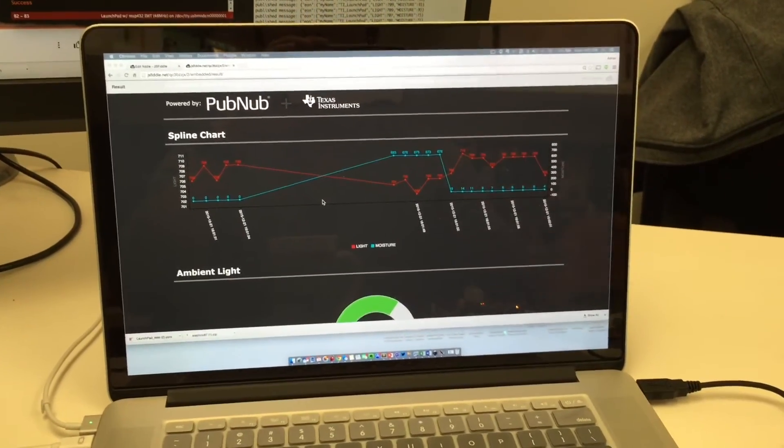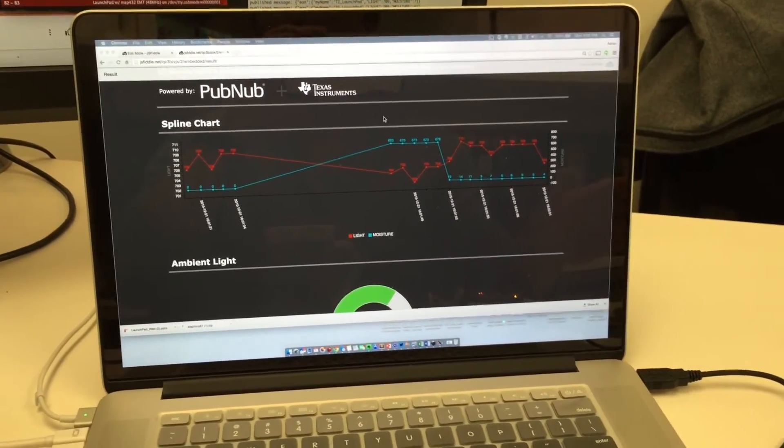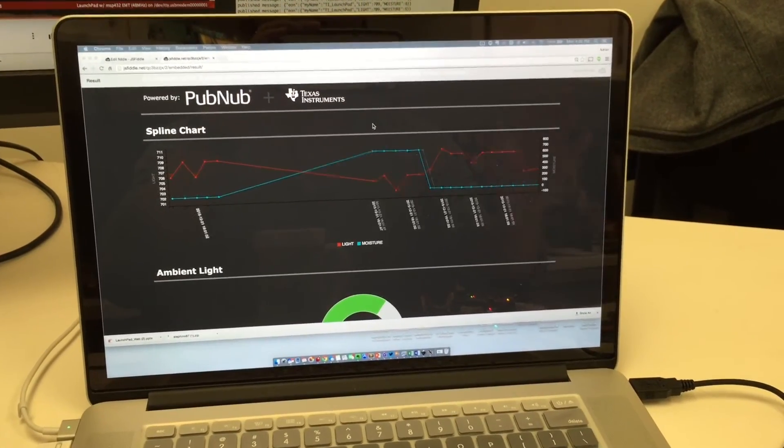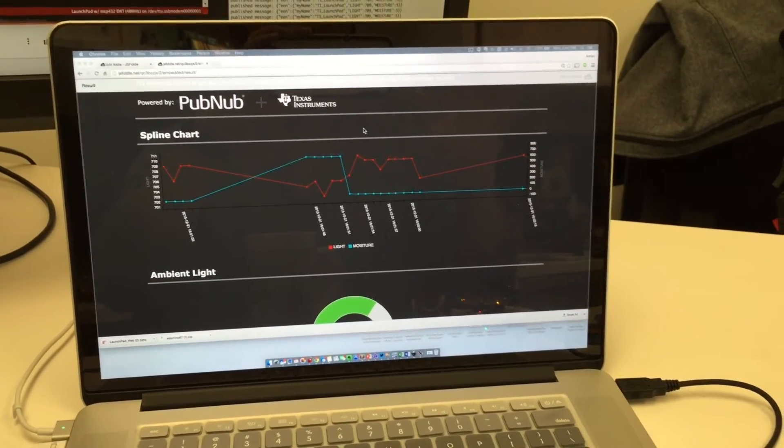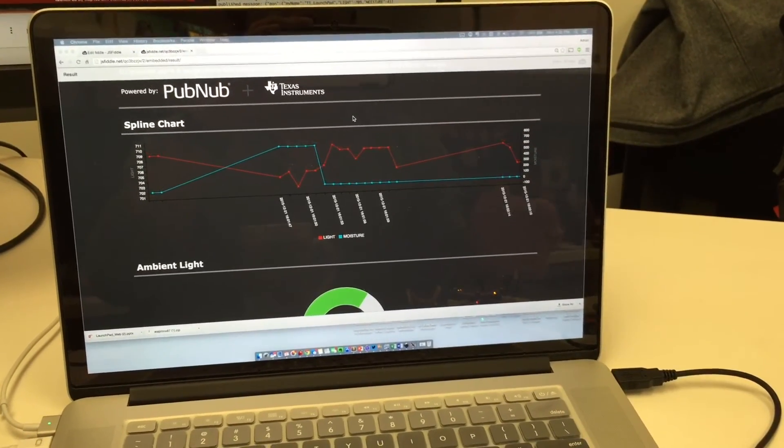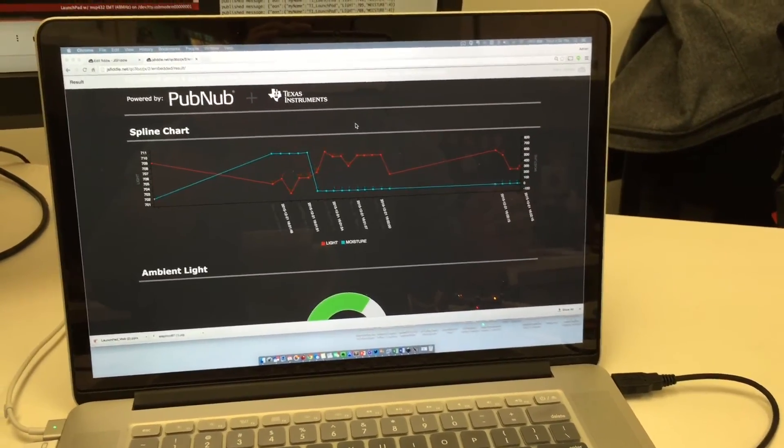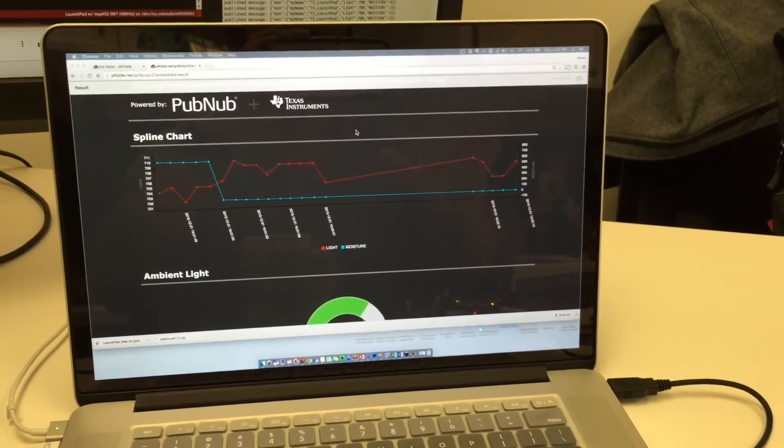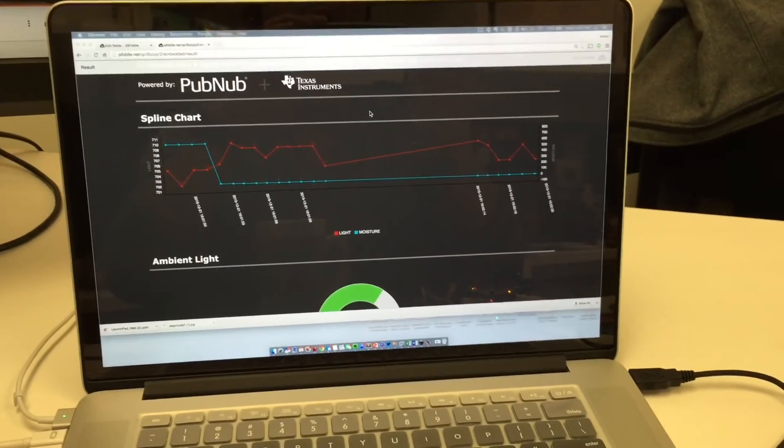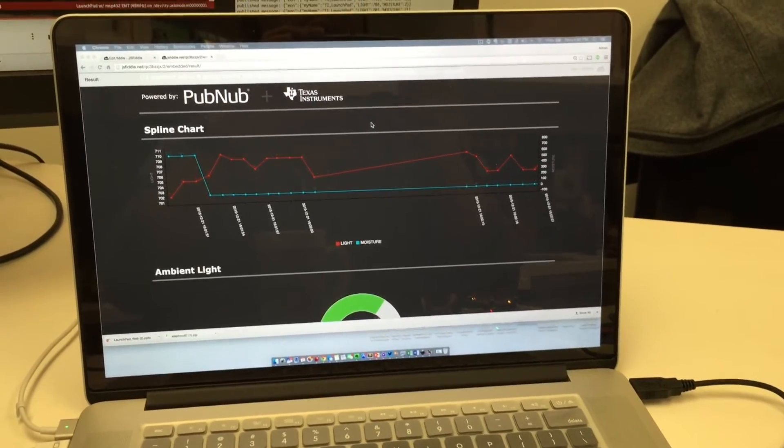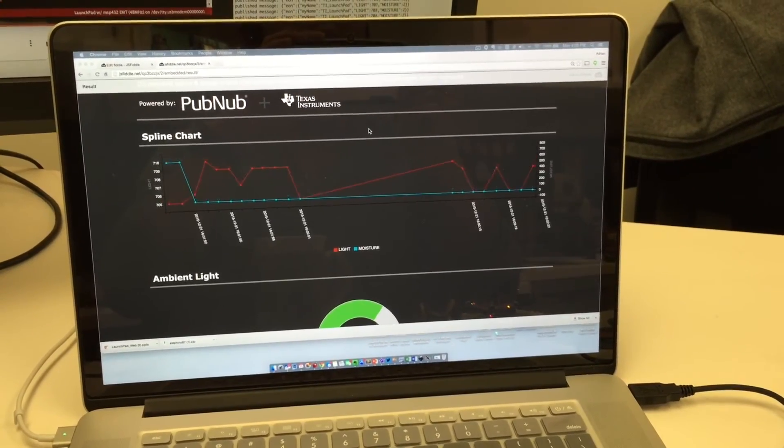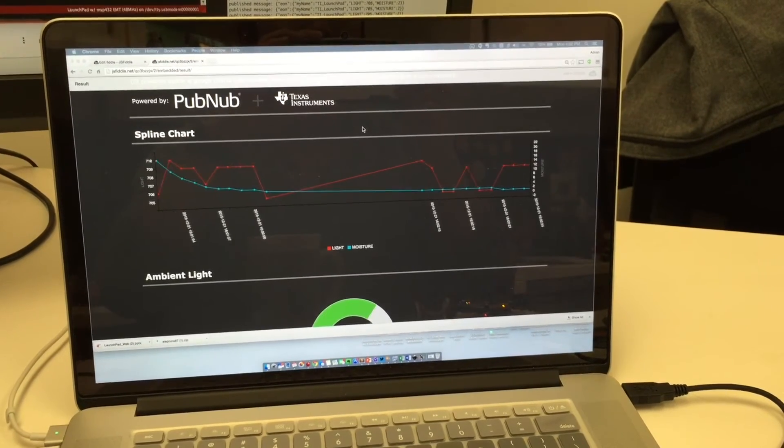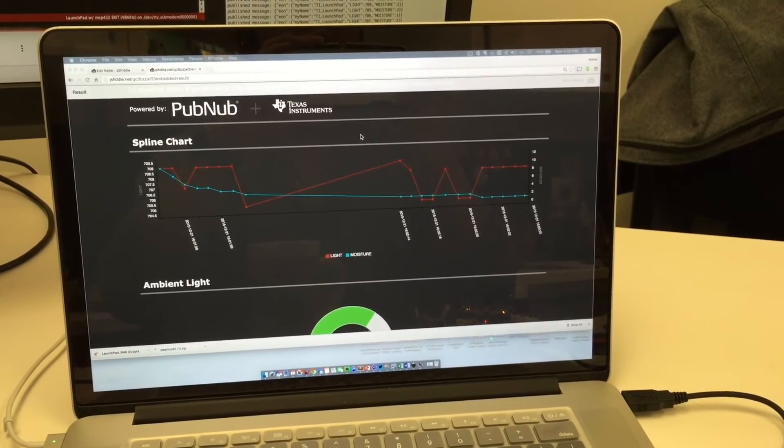This is all based on the open-source charting from d3, so we're able to leverage a lot of the same documentation they provide for modifying these charts. It's all CSS-driven, which makes it really easy.